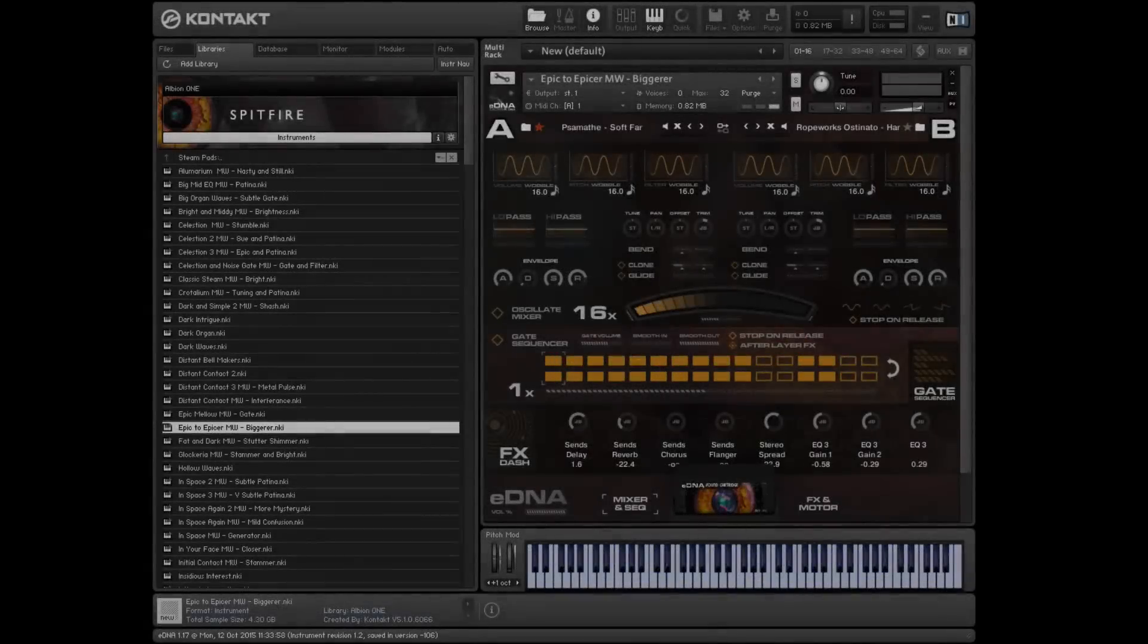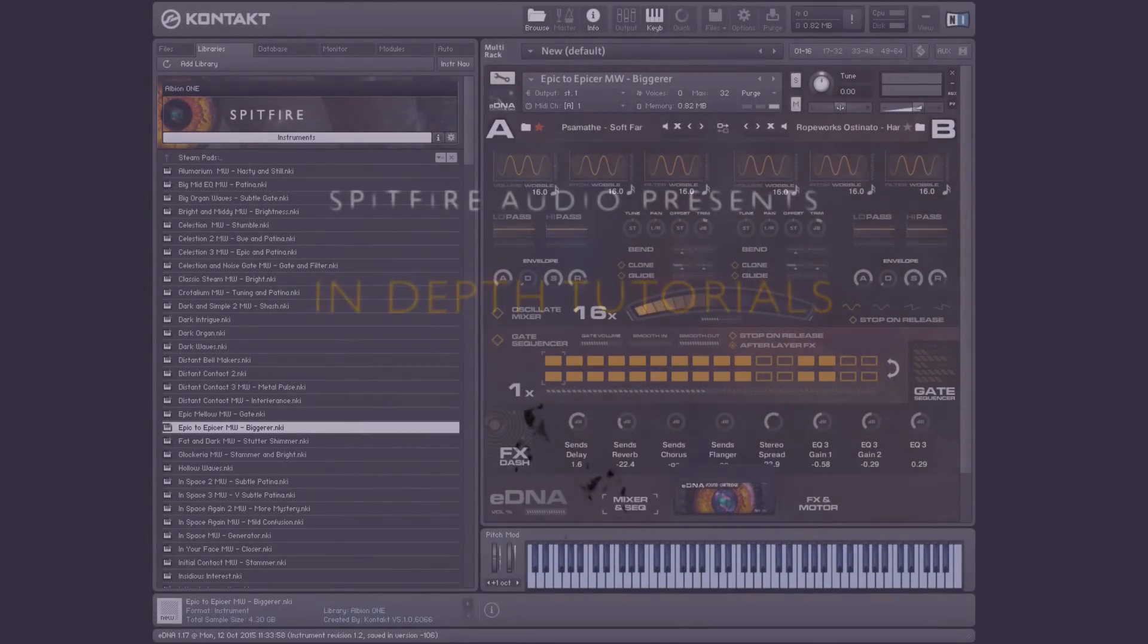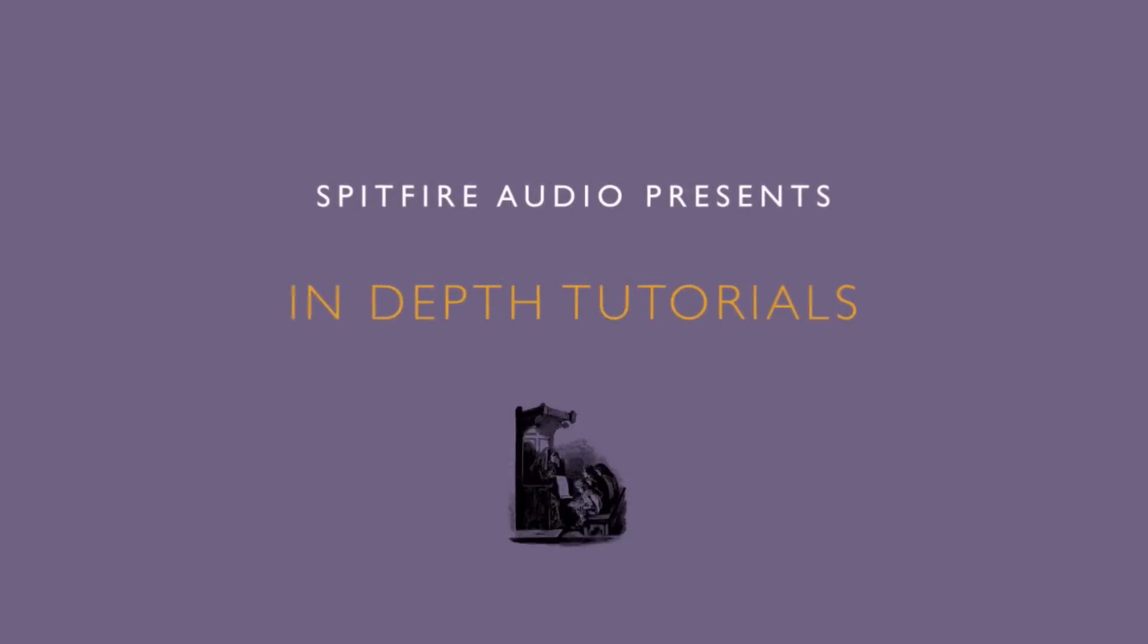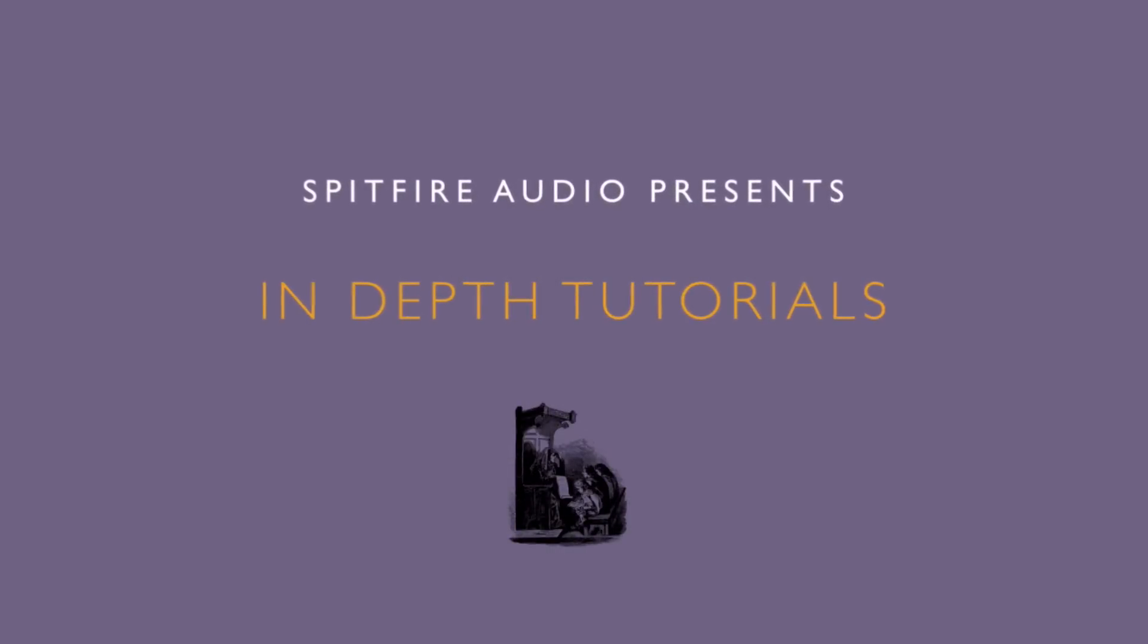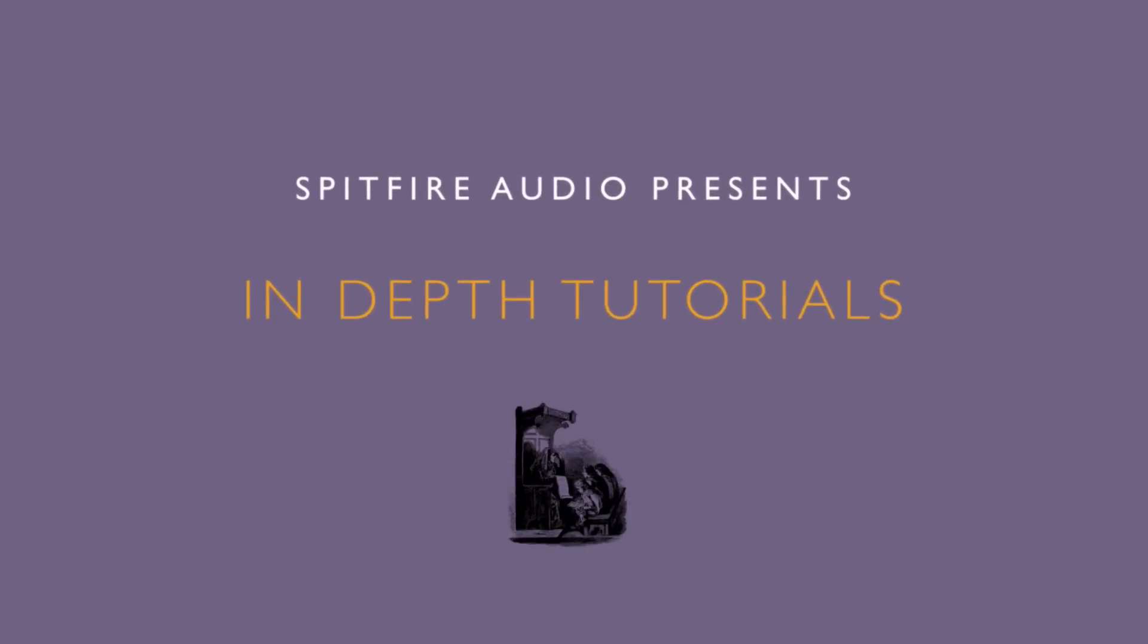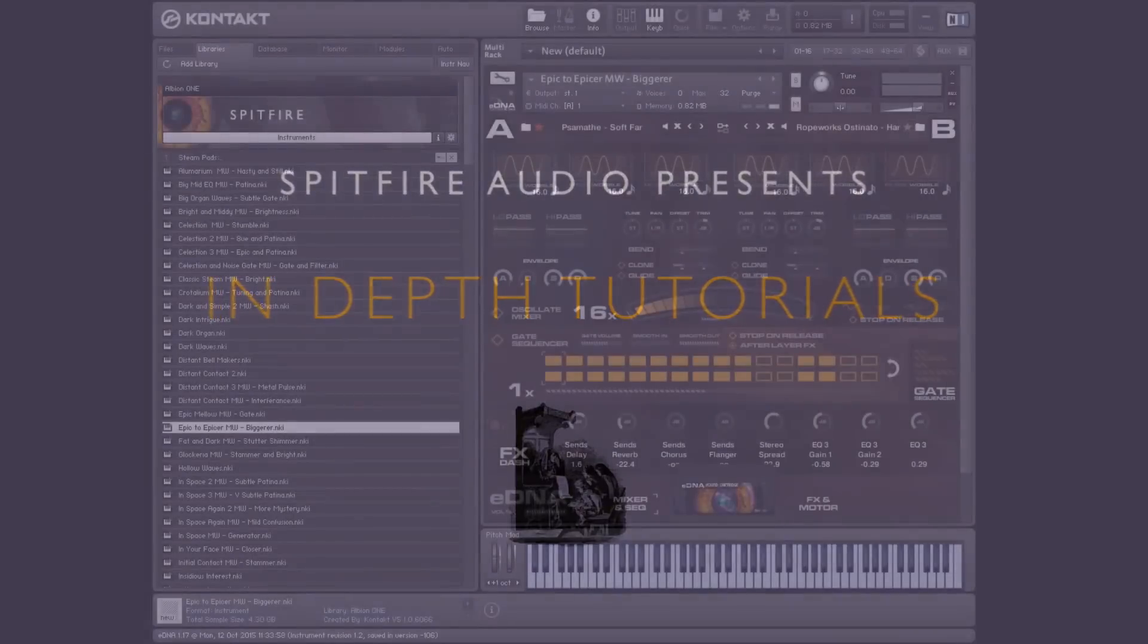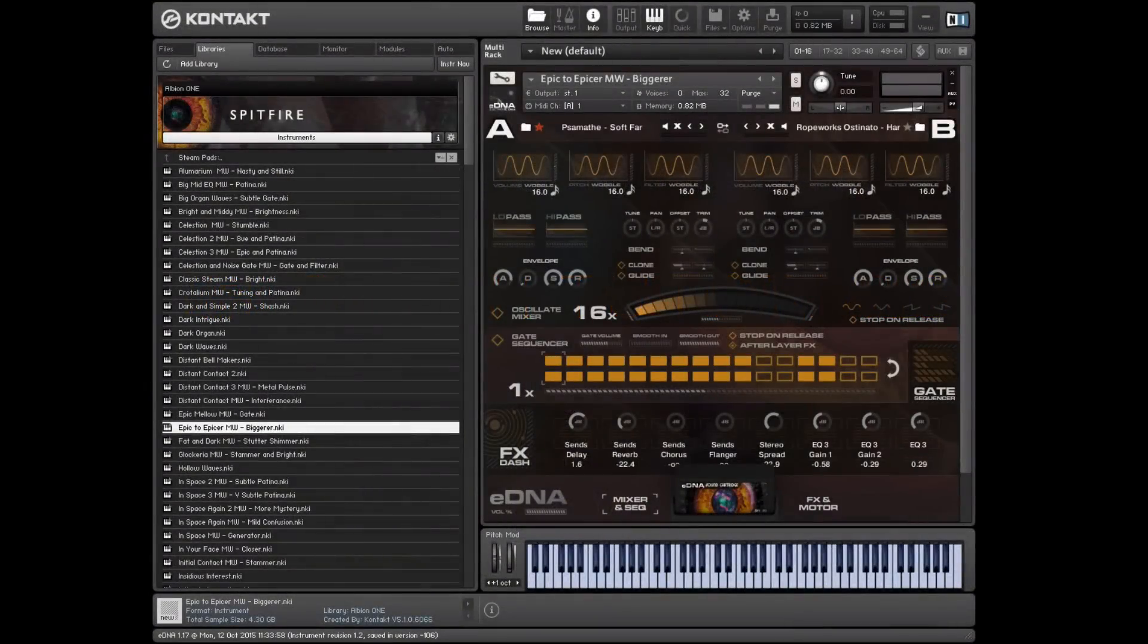Hi there, this is Christian Henson from Spitfire Audio, just taking you through the eDNA, or electronic DNA, engine that we've created for our Earth library, but it's now been rolled out to several other of our key lines.